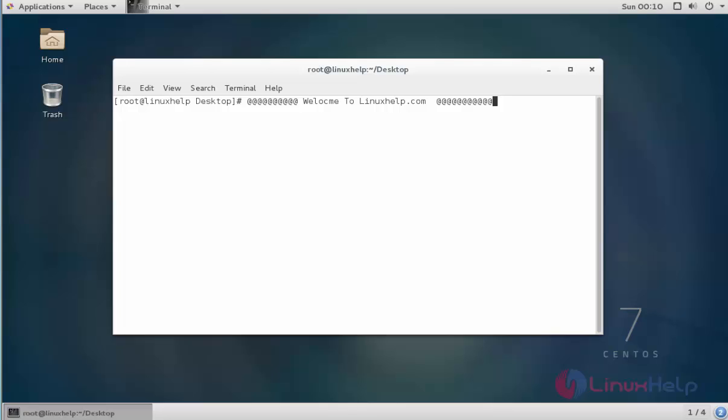Hello everybody, welcome to the Linux app tutorial. Today I am going to show how to configure IPv6 settings on a CentOS 7 machine. The same steps you can follow in Red Hat 7 also. Let me see how to configure the IPv6 settings in the command prompt.